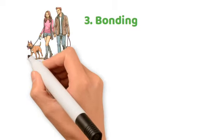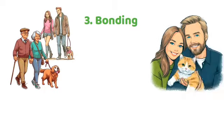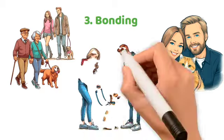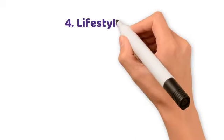3. Bonding. Caring for pets together deepens bonds, be it walking the dog, cuddling with the cat, or training as a team.